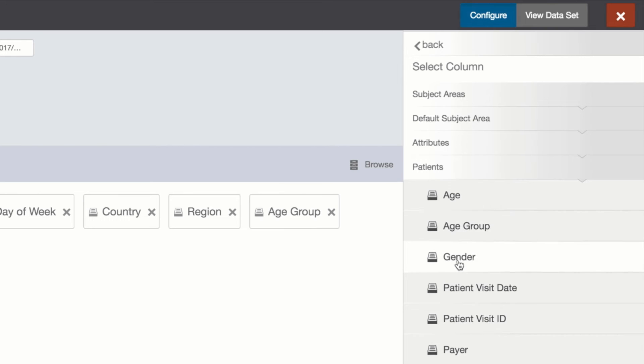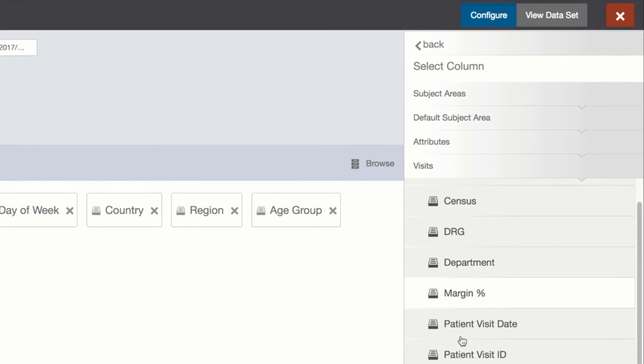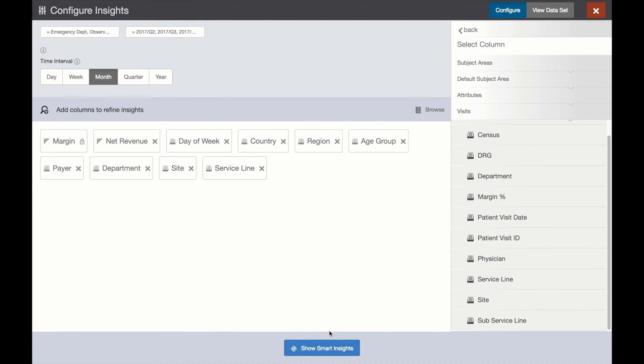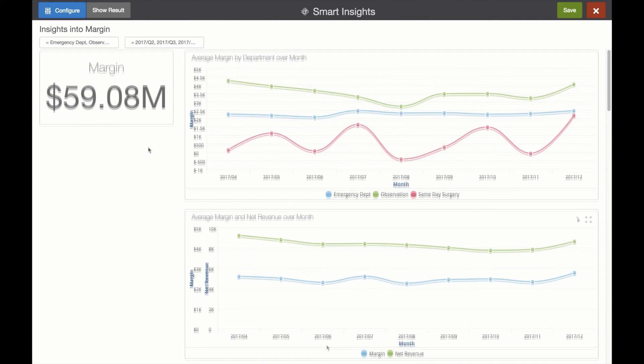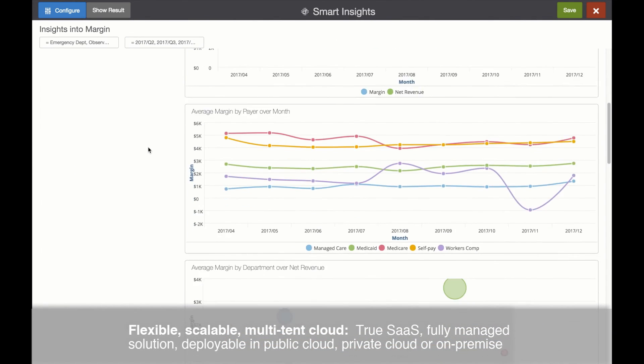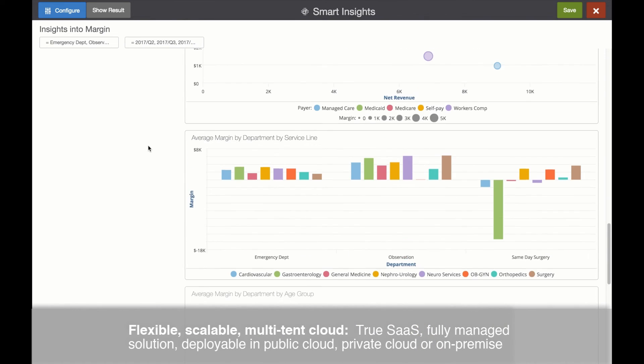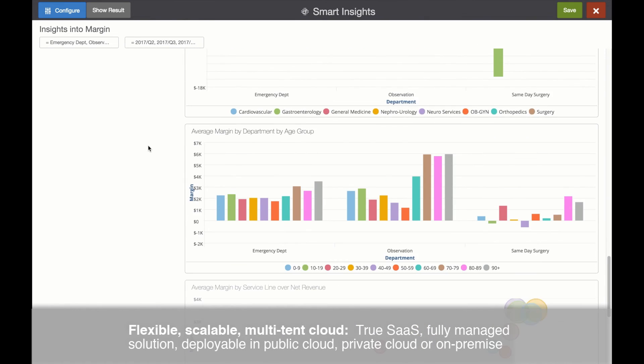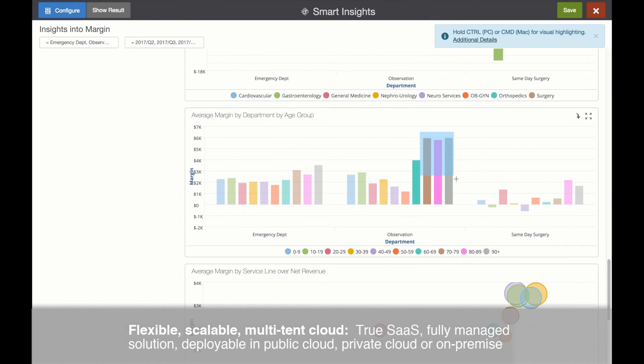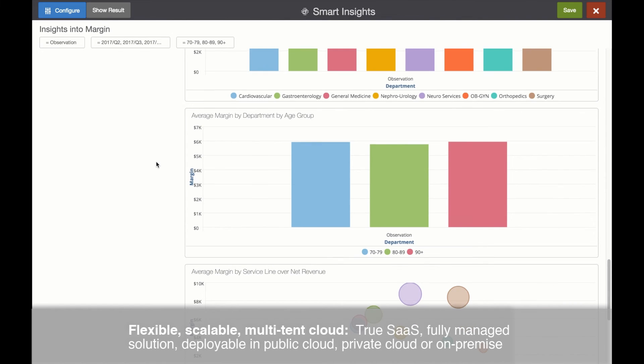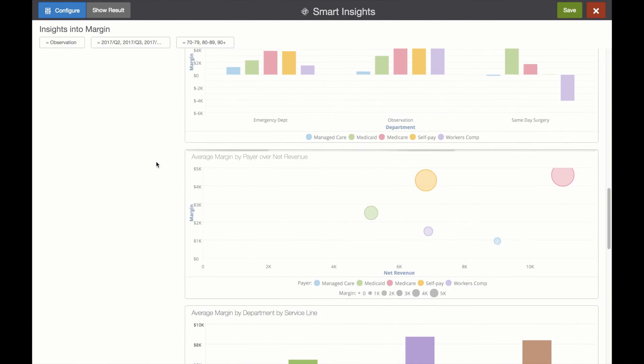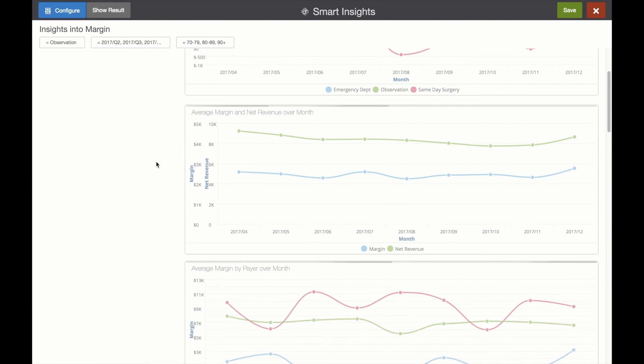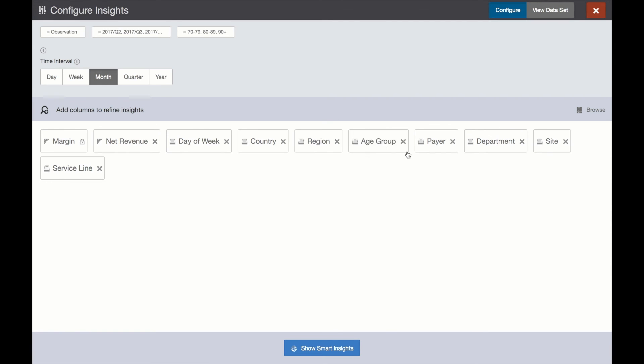A previously unknown insight that we can now take immediate action on thanks to Burst Smart Insights. Burst's new Smart Insights capabilities built on our flexible, scalable, fully managed multi-tenant cloud architecture helps business people rapidly discover new insights quickly and easily and fundamentally changes our perception of what true end-user self-service is all about.